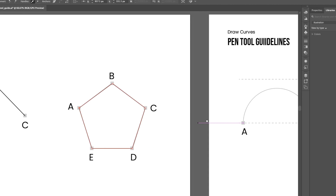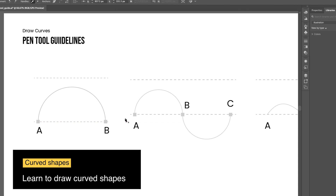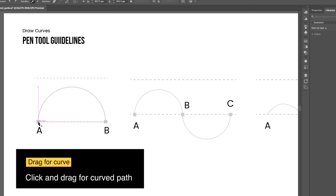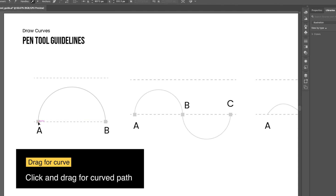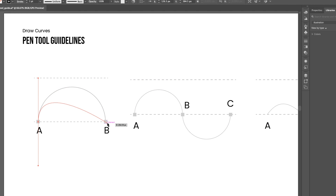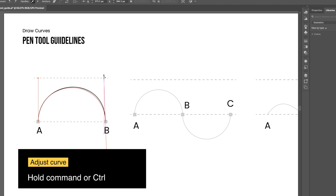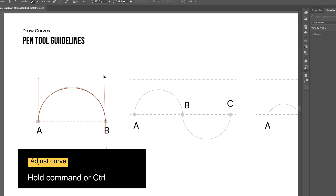To draw a curved shape, click and drag on a point — same for the next point. Use Command or Control to adjust the angle of the bezier handles.